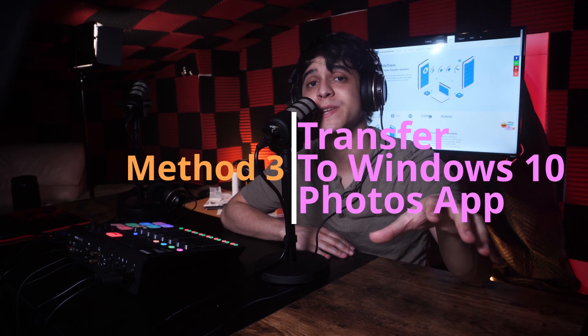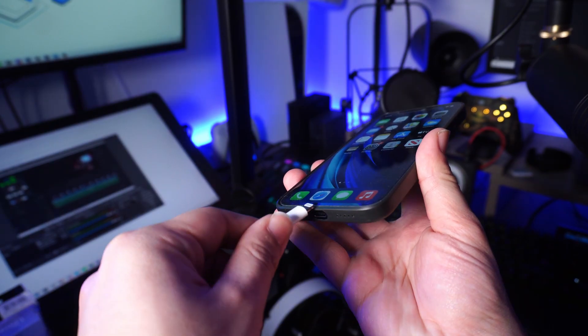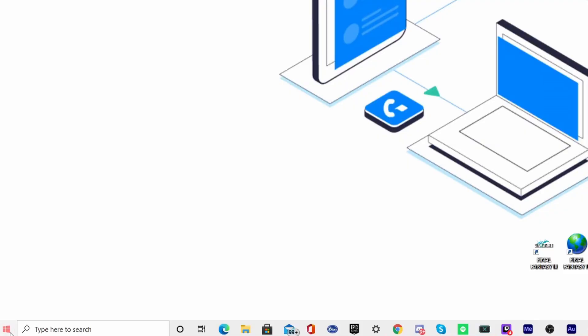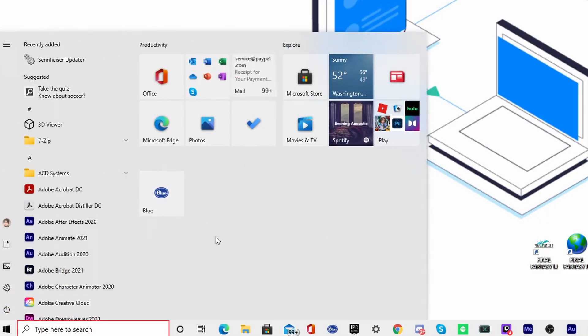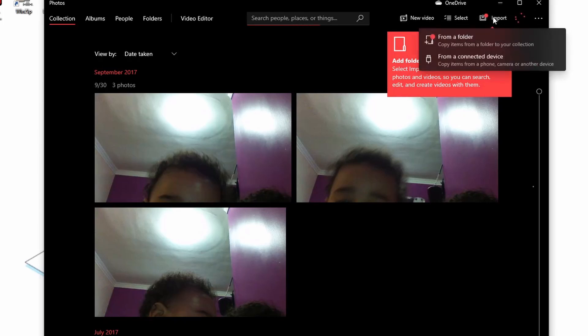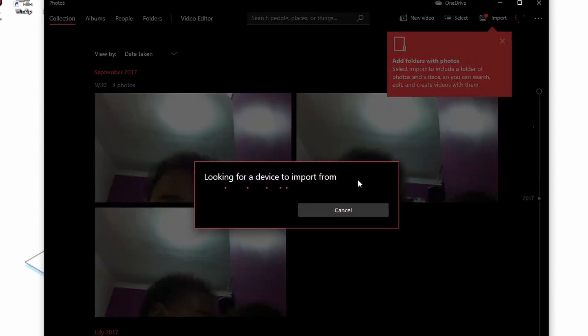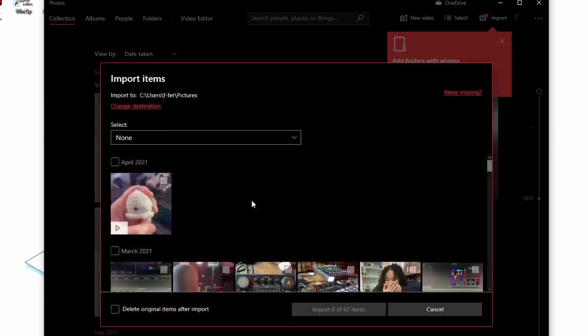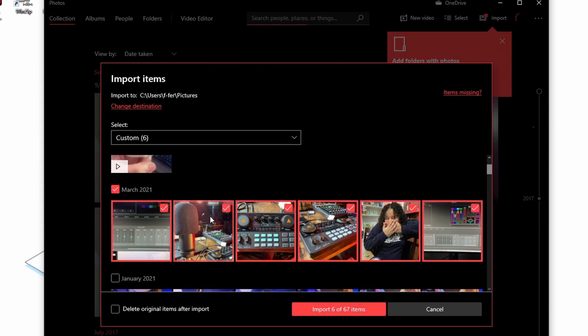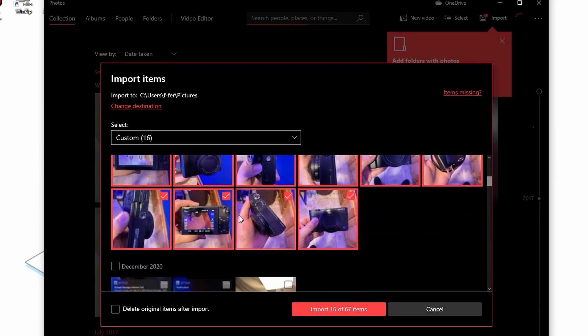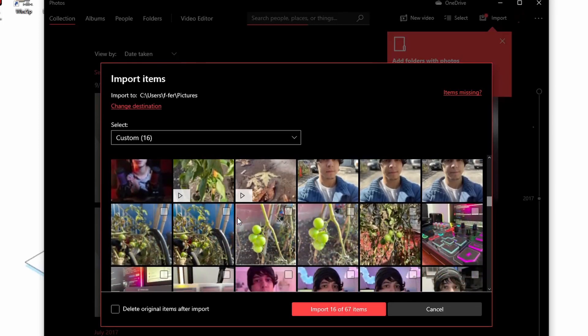For method number three, you can use the Windows 10 Photos app to transfer all iPhone photos to your PC. Connect your iPhone to your PC with a USB cable and go to the Start menu, taskbar, or desktop to launch the Photos app. Select Import in the top right corner. All photos will be selected by default, so deselect any you don't want to import, then select Continue. Remember not to unplug your iPhone during this process as it will disrupt the transfer.